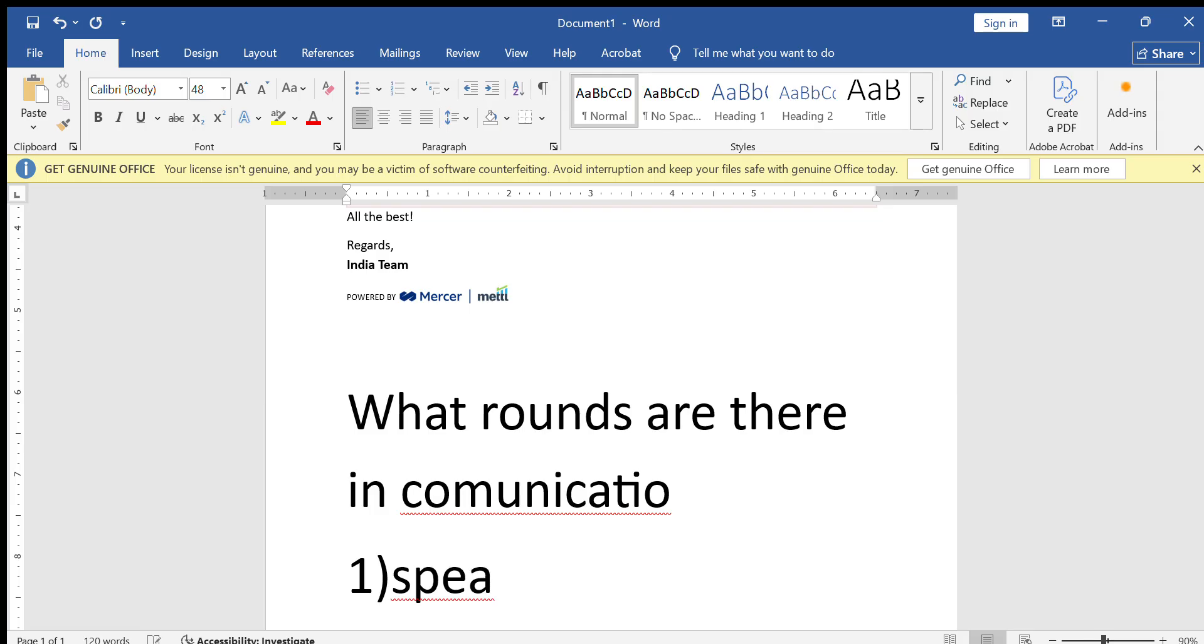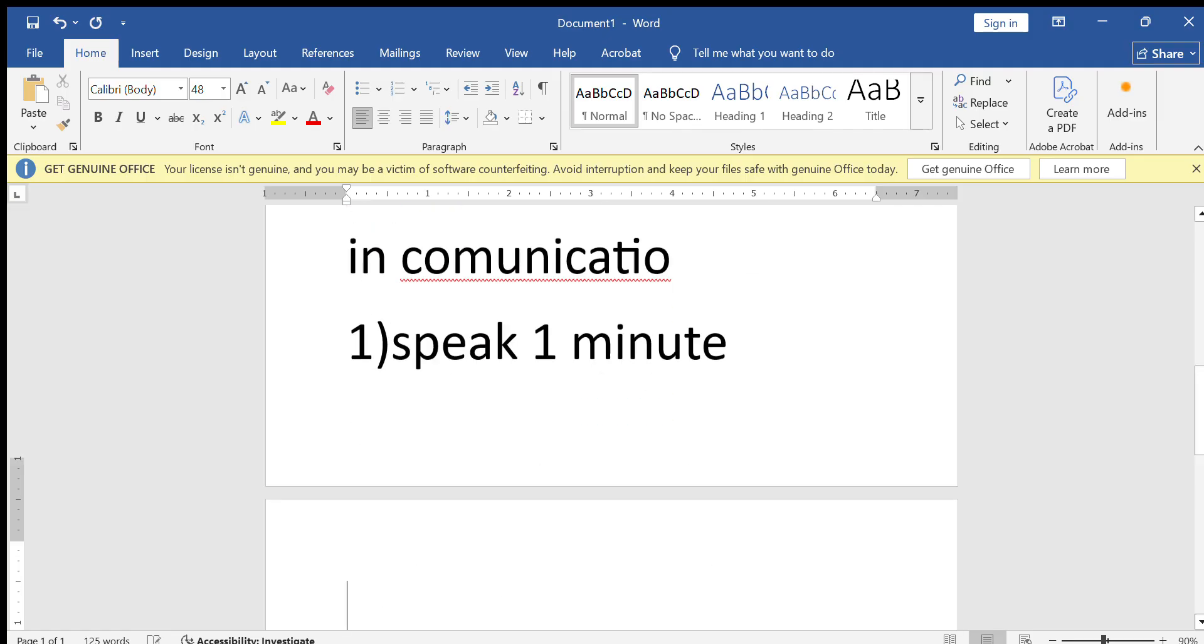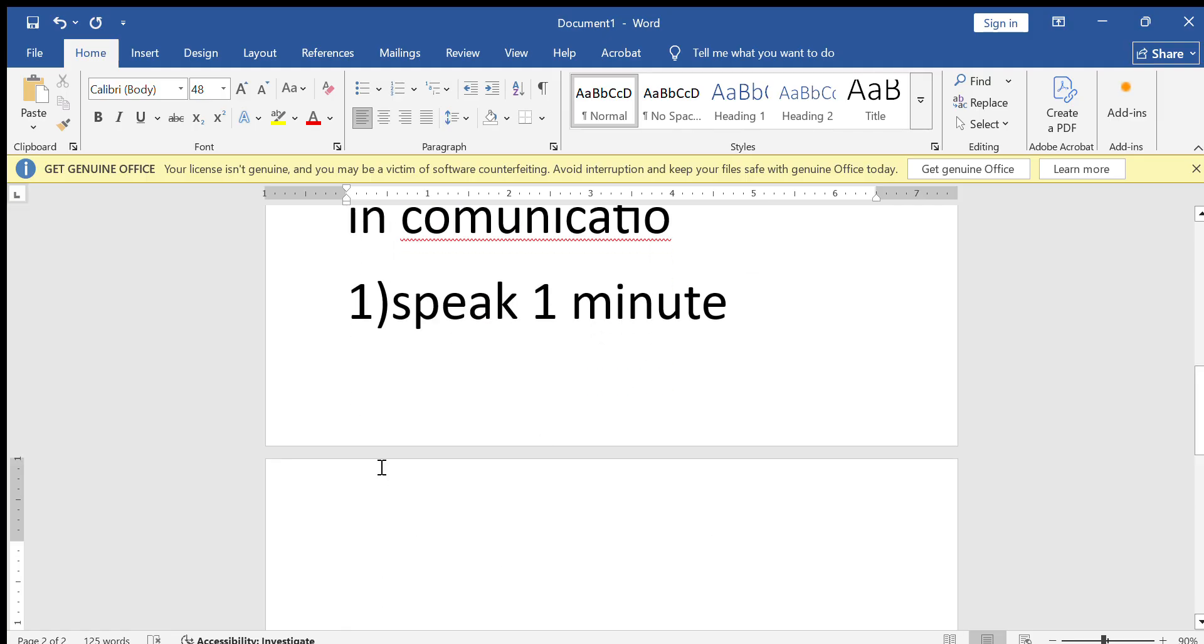Speak one minute: Here they give you one topic and we need to talk about the topic for at least one minute. If you like this video, I get thousand likes, I will share every question to you.